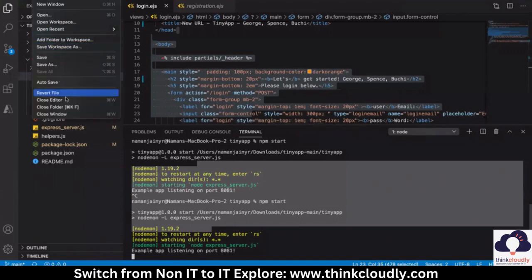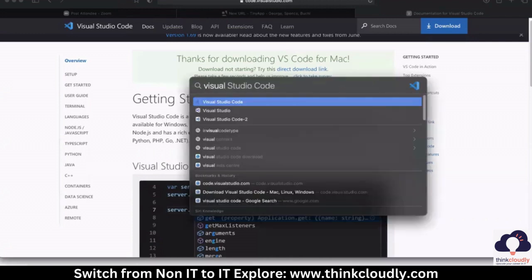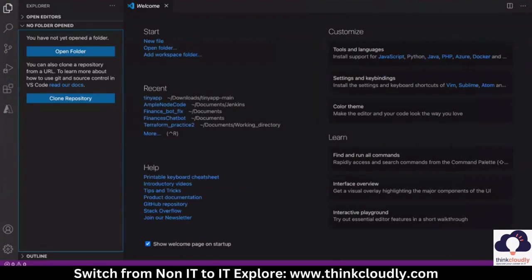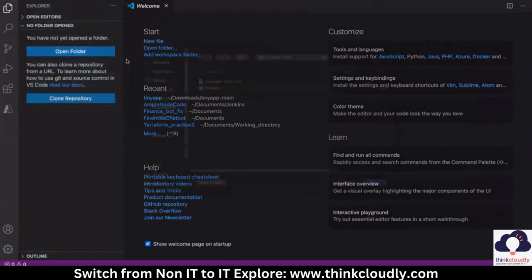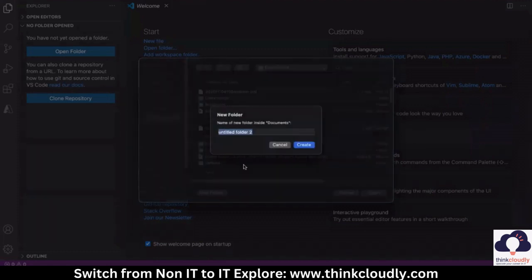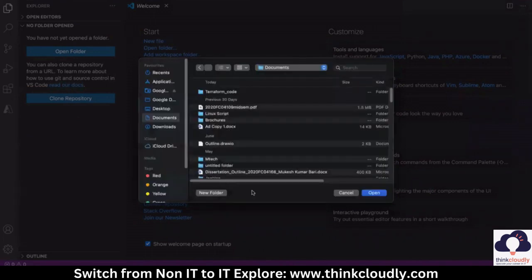Let me close everything and start fresh. When Visual Studio Code starts fresh, what we have to do is create a new folder. I would recommend creating a new folder. For that, click on 'Open Folder'. When you click on open folder, you can go to any location, click on 'New Folder', and give it a name — for example, 'terraform code'.